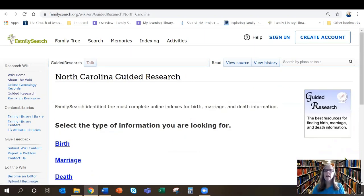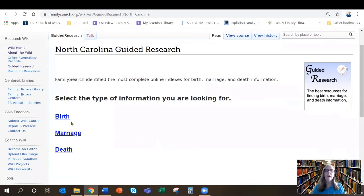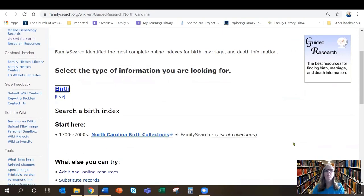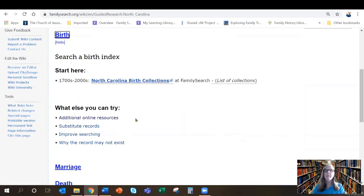This is the Guided Research page for North Carolina and you can see we have options for birth, marriage, and death. I'm going to choose birth. That will open up a birth index that I can search for the birth record of my ancestor, but if I don't find him in that record there are some additional things down here that I can also try. Let's check it out.